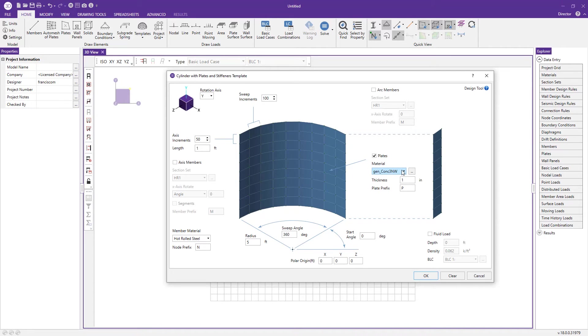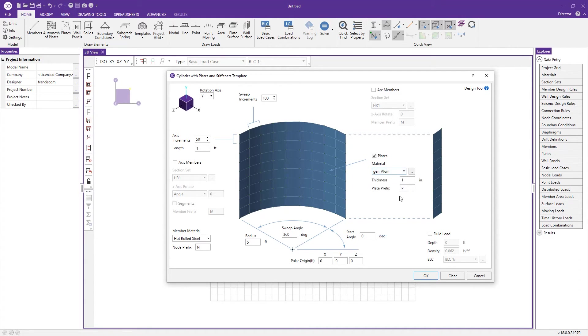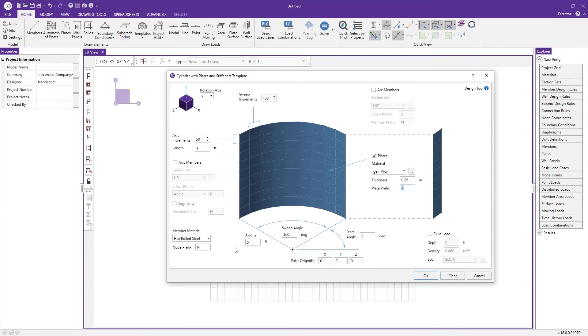I'm going to change my material by selecting aluminum and bring this down to something more reasonable, a quarter inch. We can increase the radius as well to let's say 40 feet.